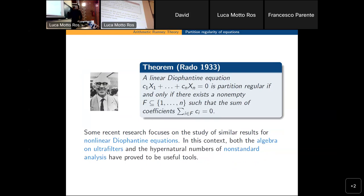The study of higher-order Diophantine equations and partition regularity is not an easy task, but some results have been found recently. In this area, nonstandard methods and ultrafilters have been used.